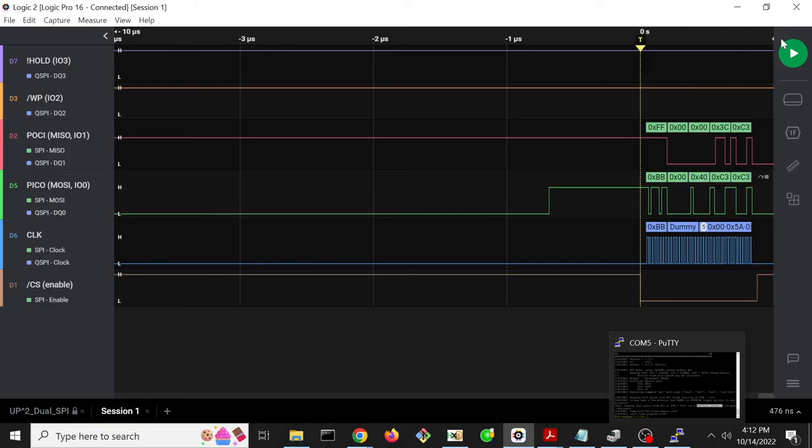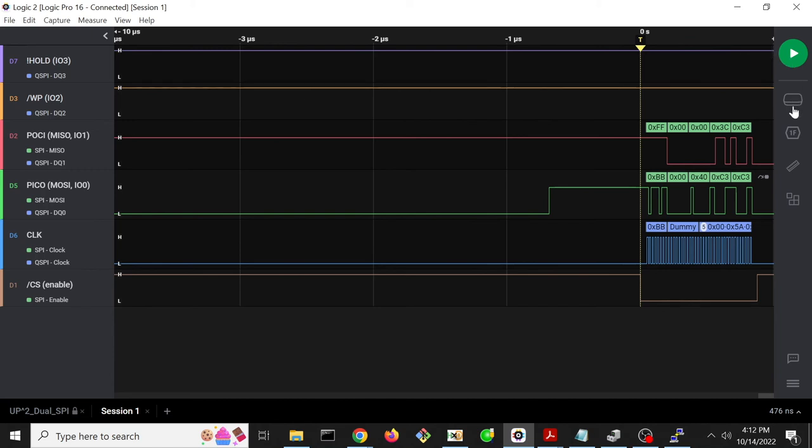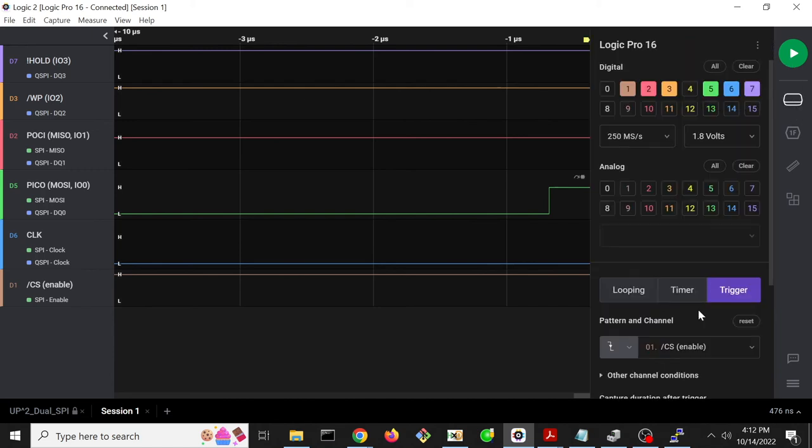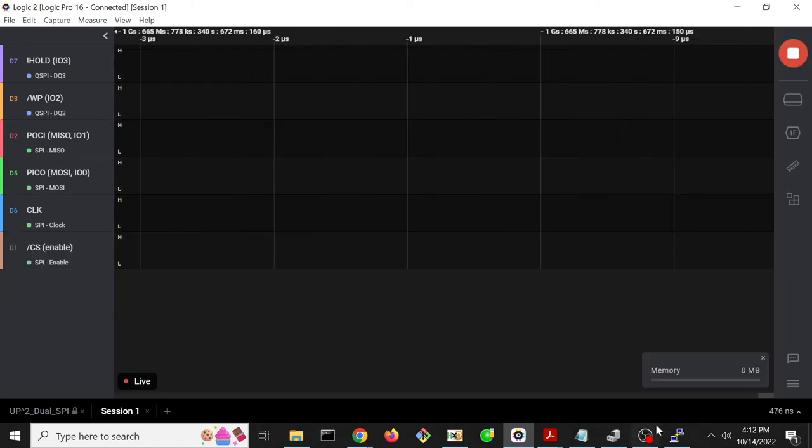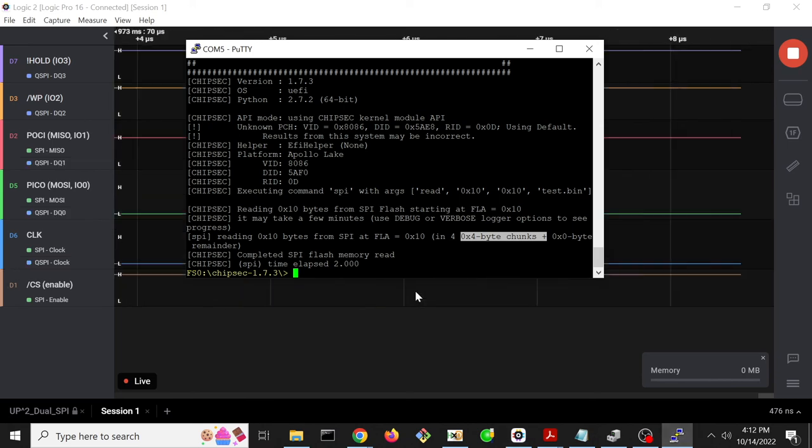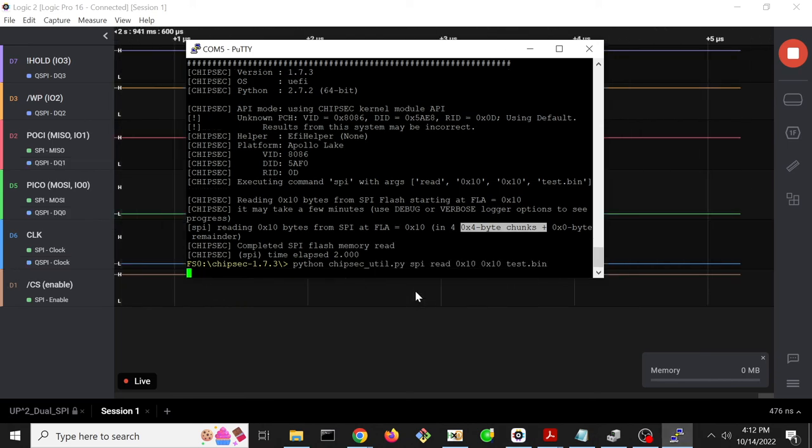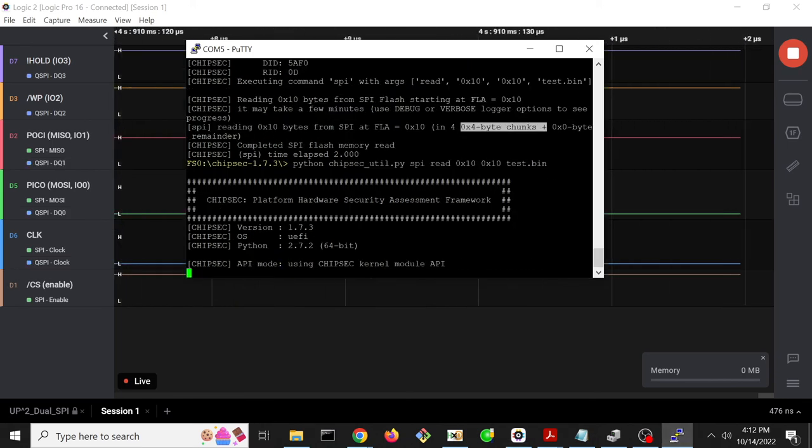So let's go ahead and try a capture without the trigger, where we just go ahead and capture forever and see if we can see four 4-byte values being read instead.